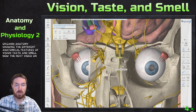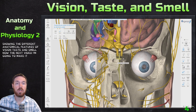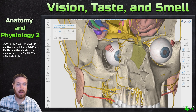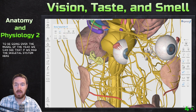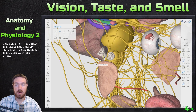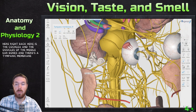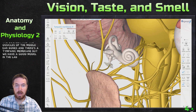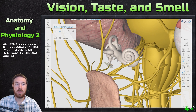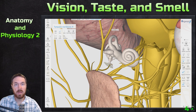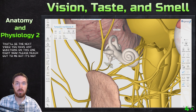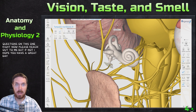The next video will cover the anatomy of the ear. If we hide the skeletal system, you can see the cochlea, the ossicles of the middle ear, and the tympanic membrane. We have a good model in the laboratory I want to use, but I may also refer back to 3D Organon for those structures. If you have any questions on this video, please reach out. Hope you have a great day — bye!